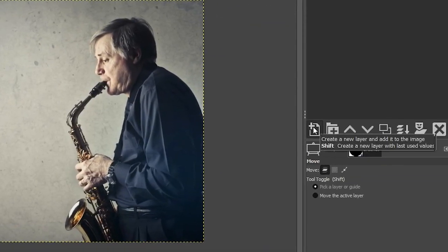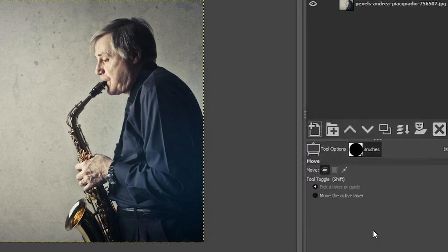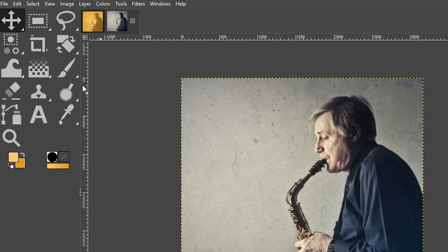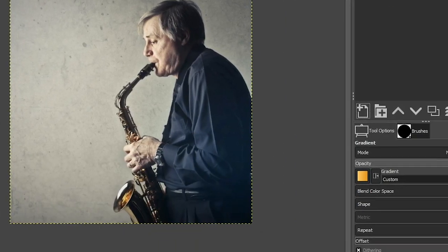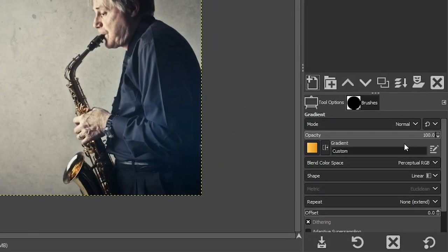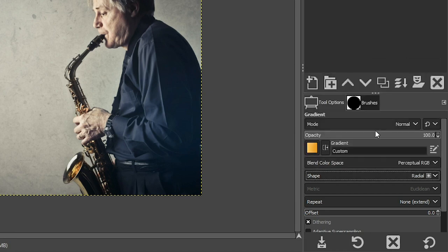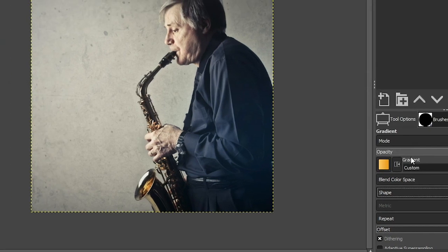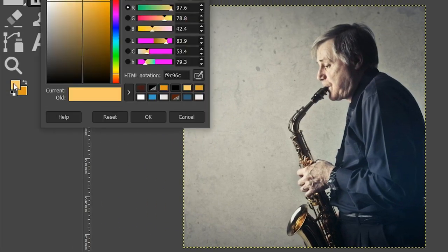Next, let's create a new layer. Let's call it gradient background and click Okay. We're going to grab our gradient tool here, and then in the tool options, you want to make sure that you have radial selected. Now we need to select our colors.